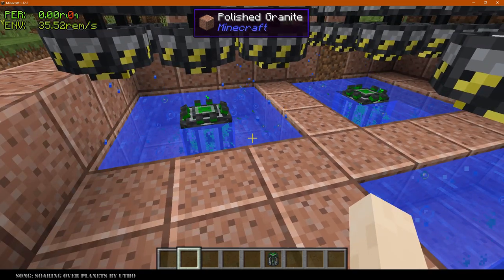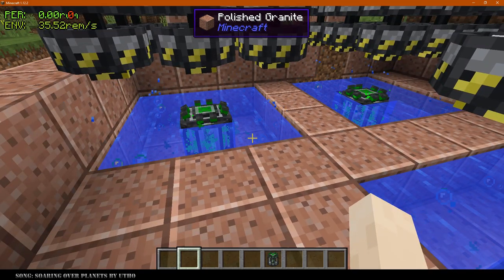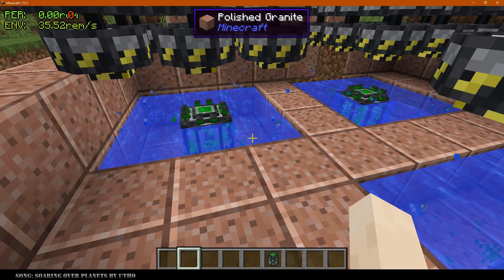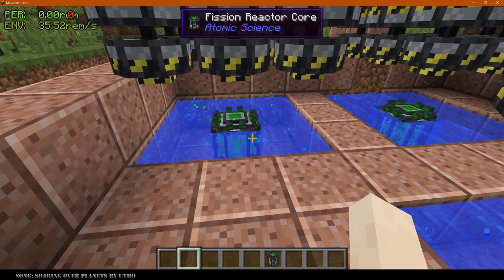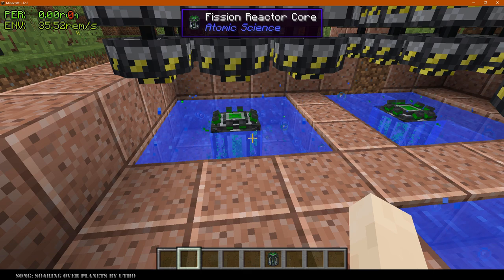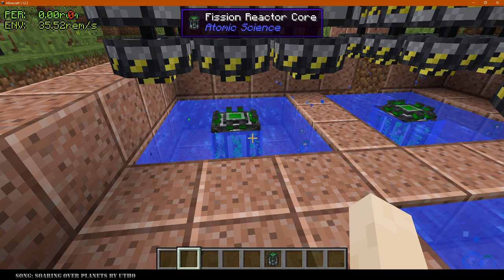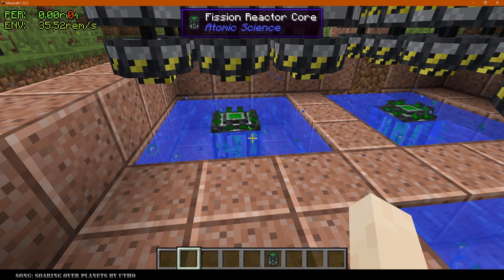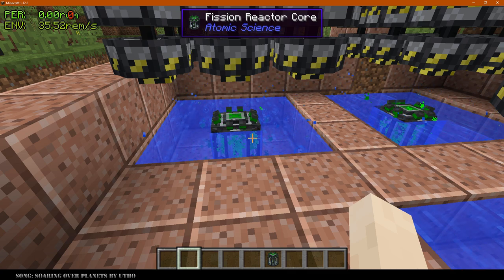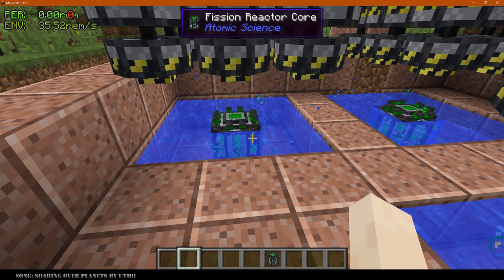Starting on the most basic concept when you're building a reactor for Atomic Science is to understand that this is not like any other reactor mods. There is not a set layout that you have to build your reactor in. You can pretty much build it in however style, shape, or form you want, out of any type of material, so long as you meet some basic conditions.